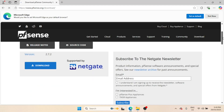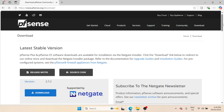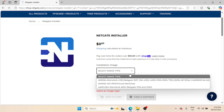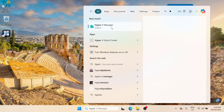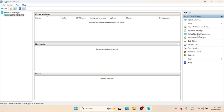Next, you need to download the pfSense ISO from the official website. You need to create an account to download the image. After downloading the ISO image, open the Hyper-V Manager.